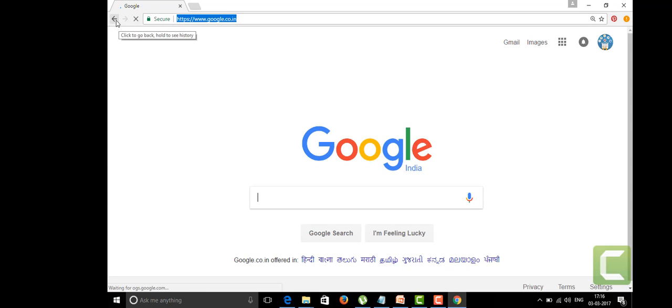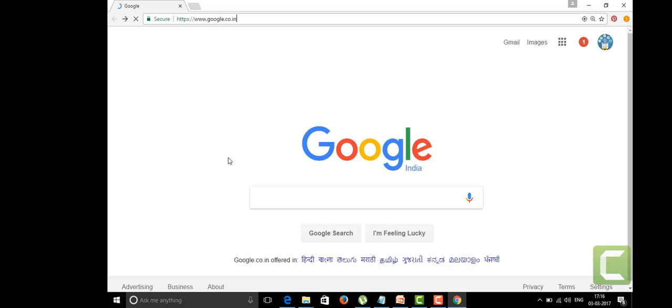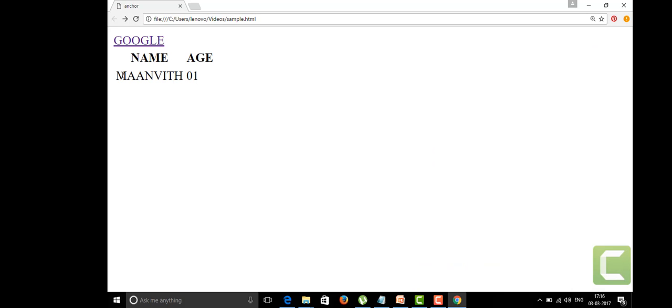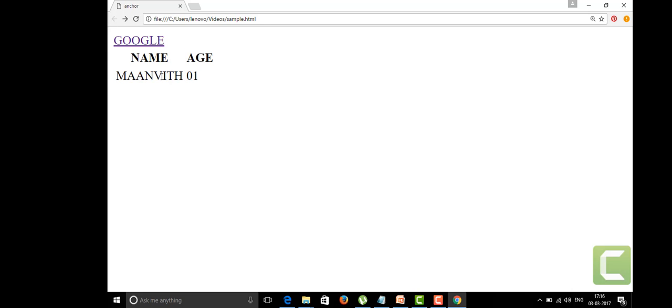What else we've seen here is the table tag. This is the heading in the first row and this is the content, the data in the table: Manvith 01 years.